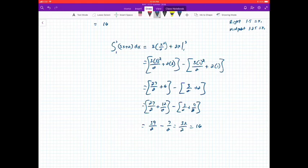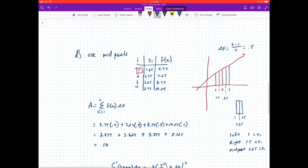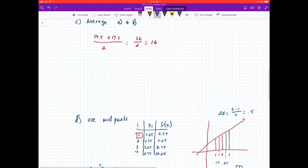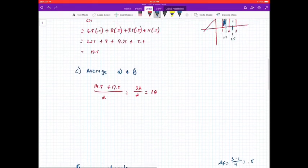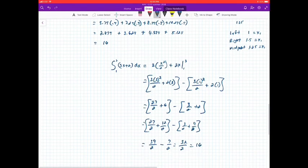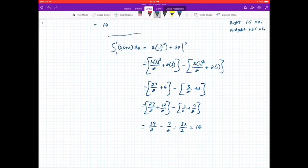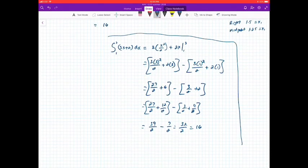You can clearly see that using the integral formula gives the same result as averaging the left and right endpoints and using the midpoint method. I'll expand on this in class on Monday. Thank you.